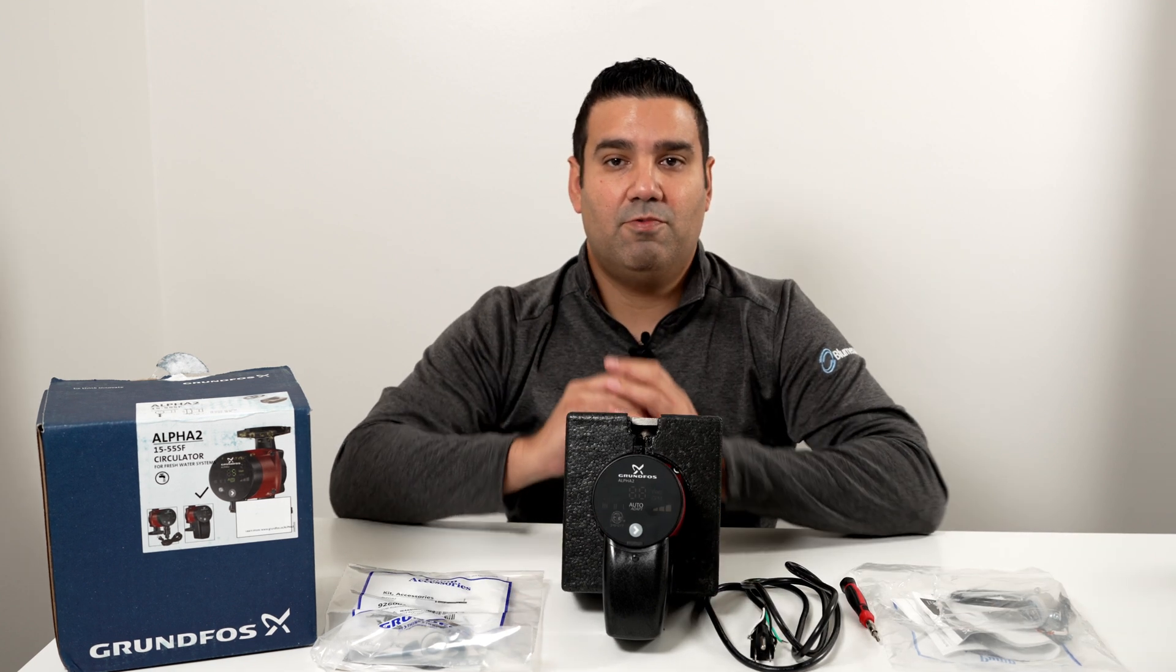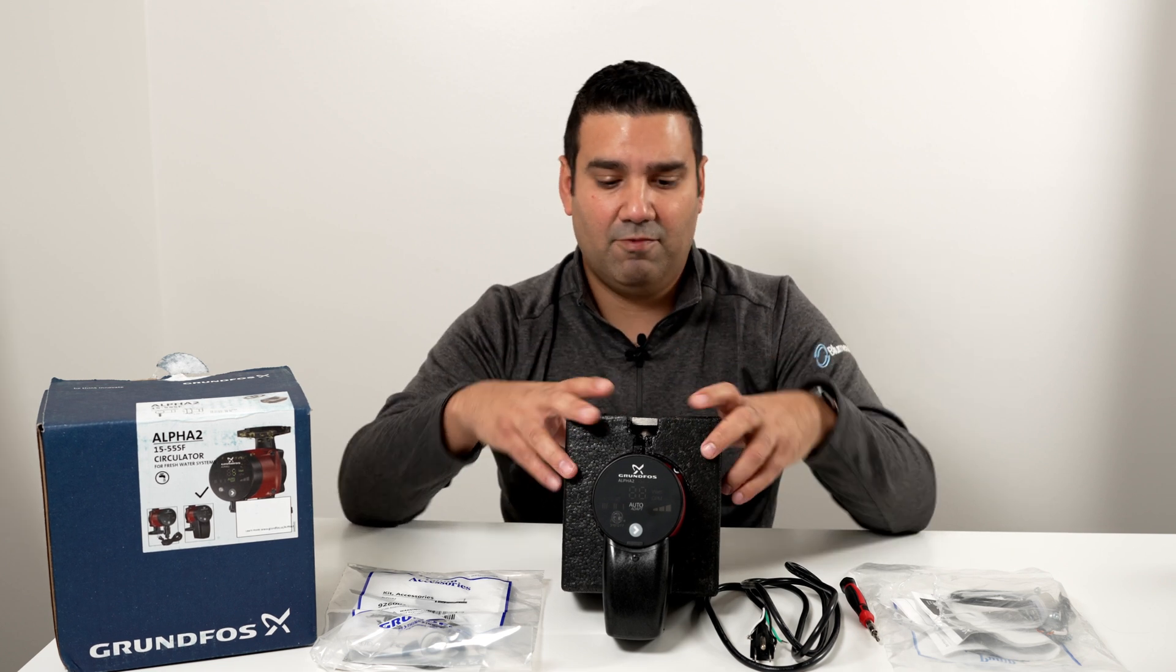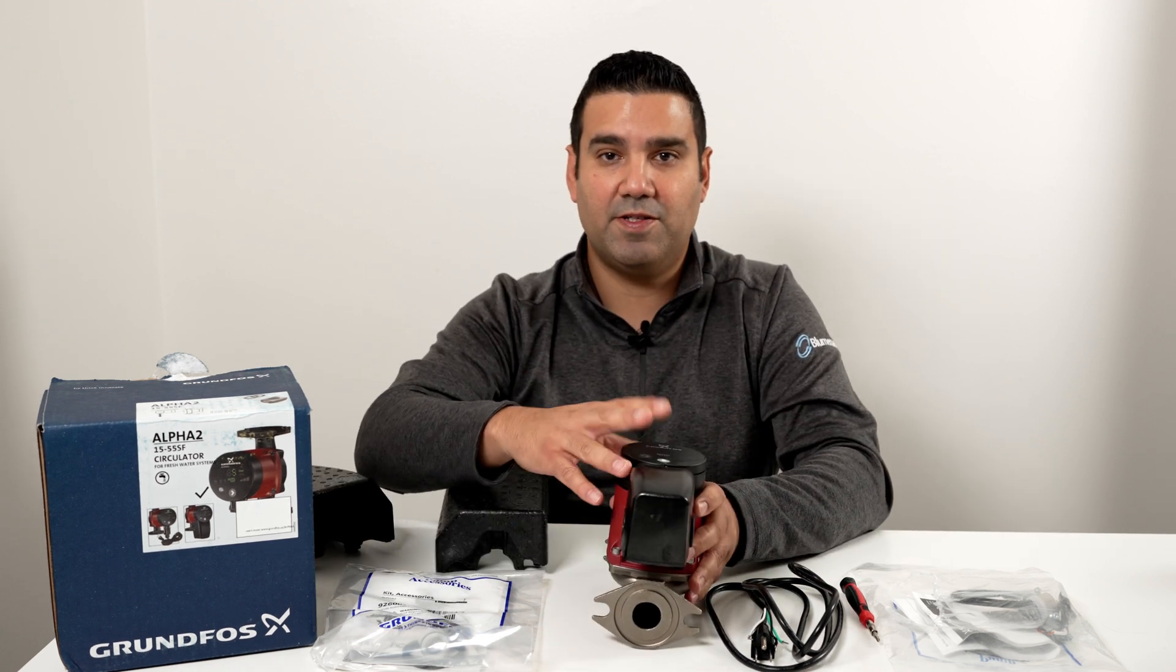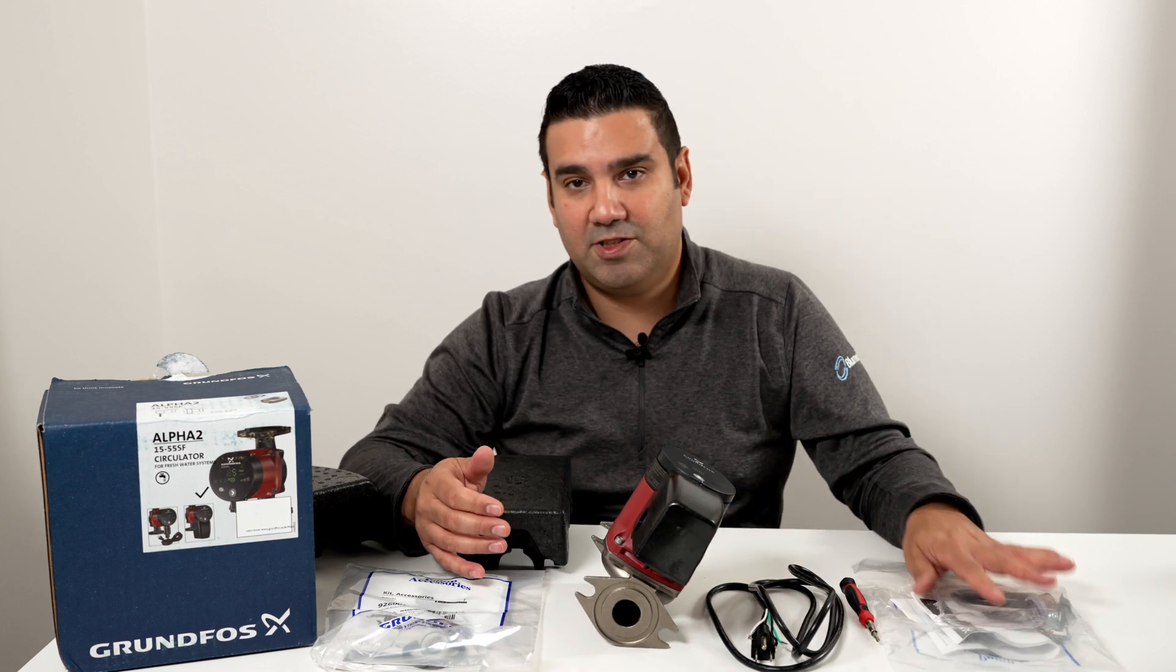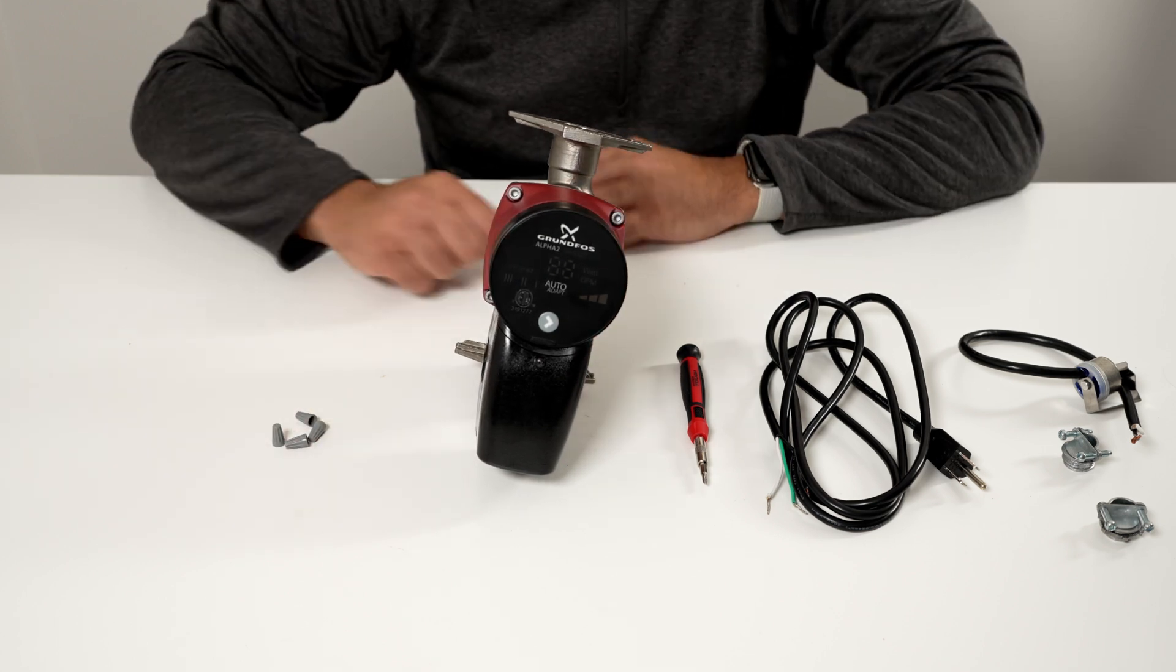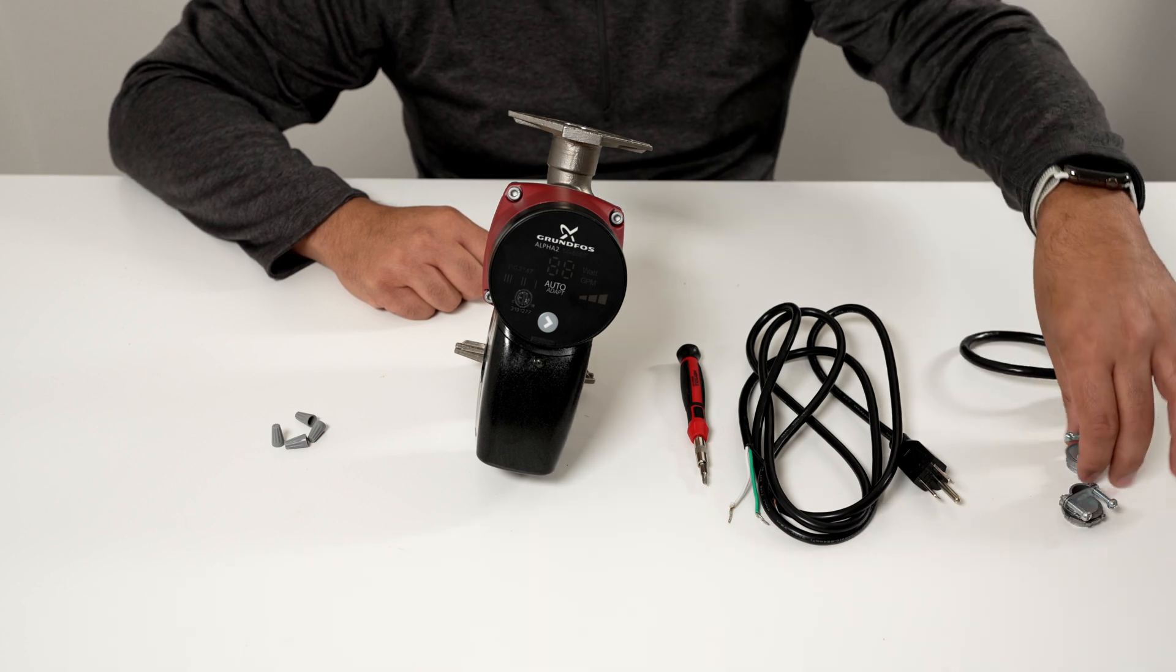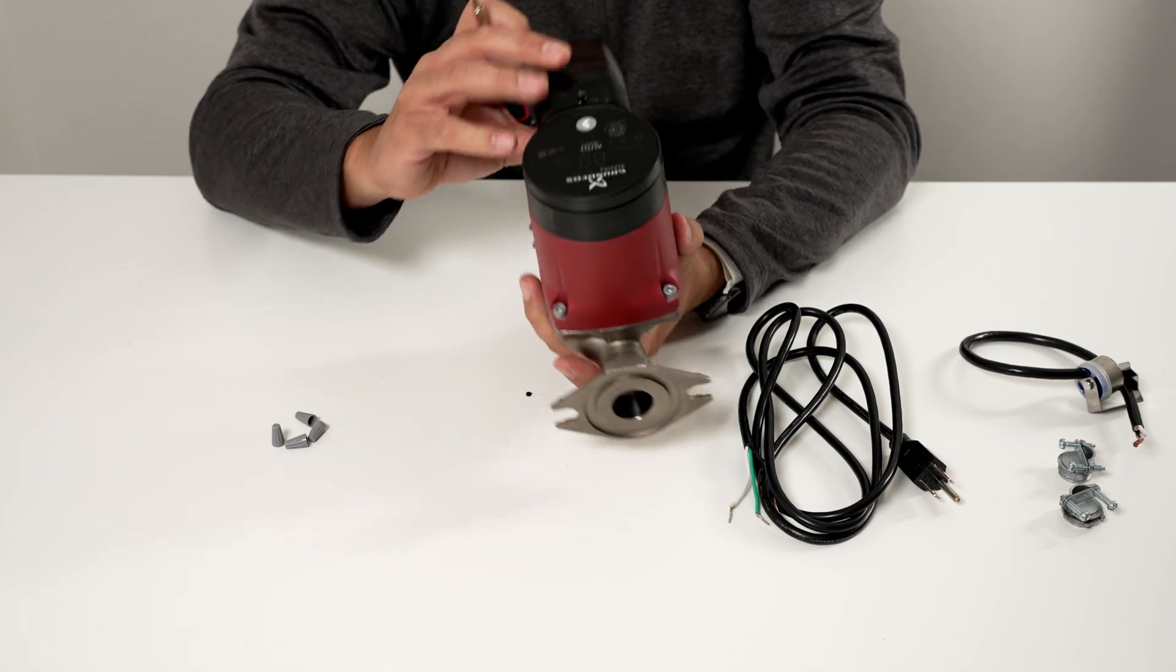So with the Alpha 2 you do get this insulation foam which it is recommended that you reinstall it once you're done with the installation process. All right, so we're going to open this up and we're going to show you how to install this line cord or an aquastat or both. All right, so here we got our pump, we're going to need a couple wire nuts, our line cord, our aquastat, and our connectors for the terminal box. So the first thing we're going to do is go ahead and remove this terminal box cover.